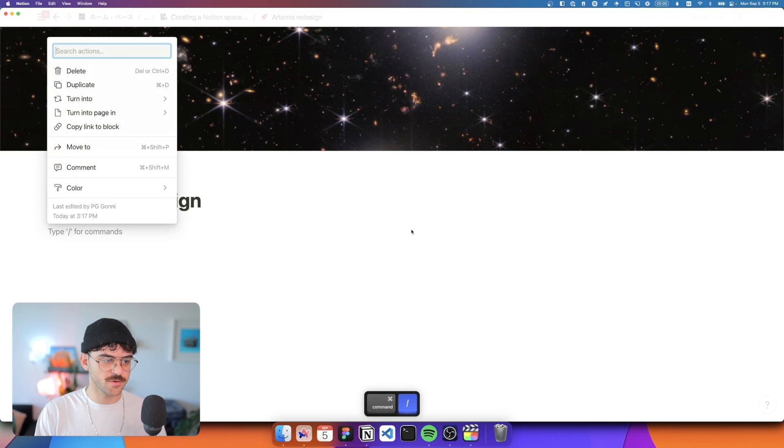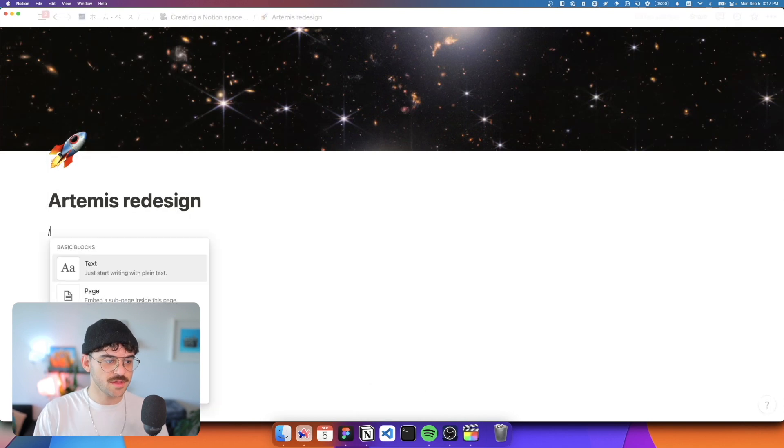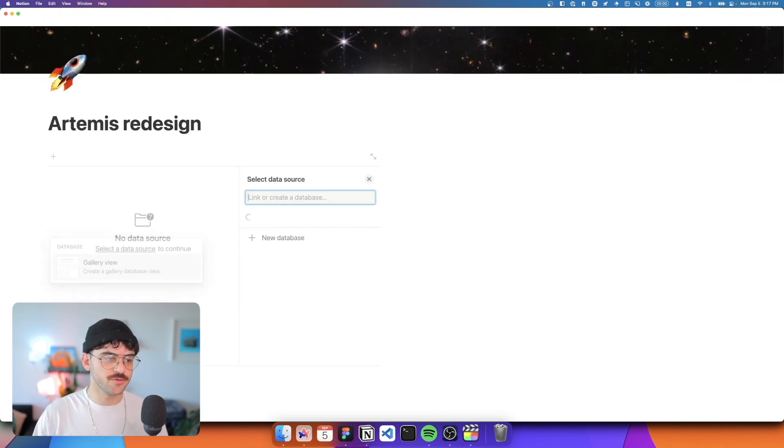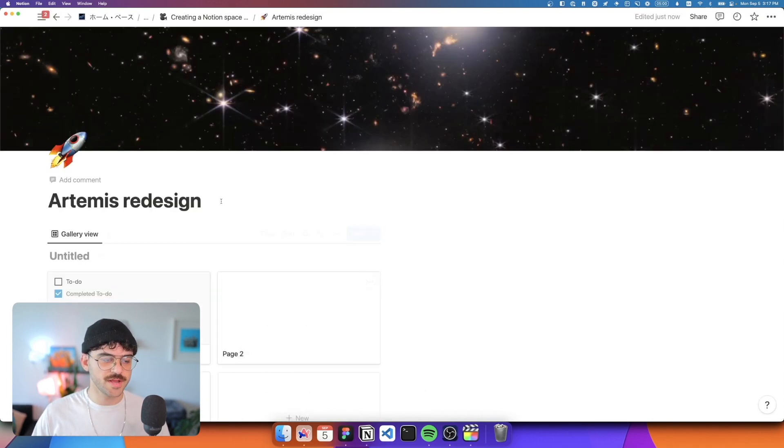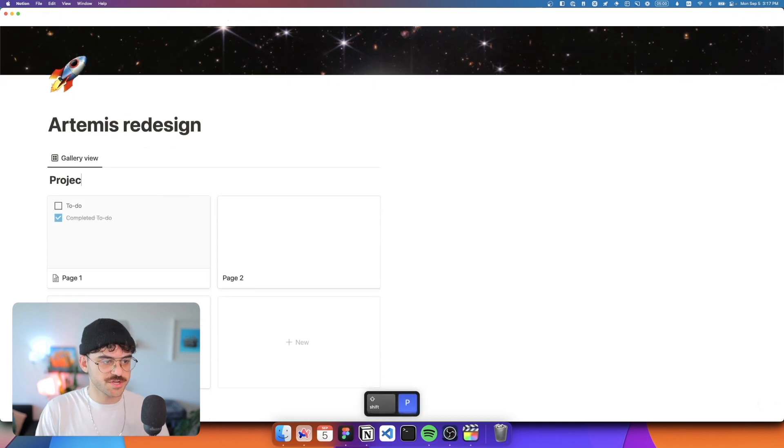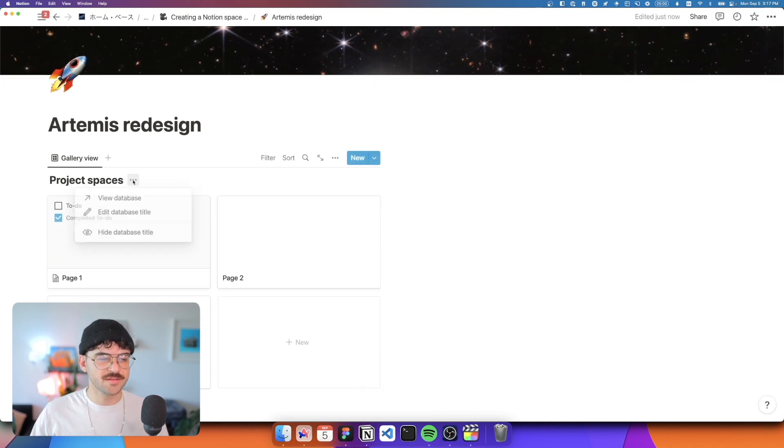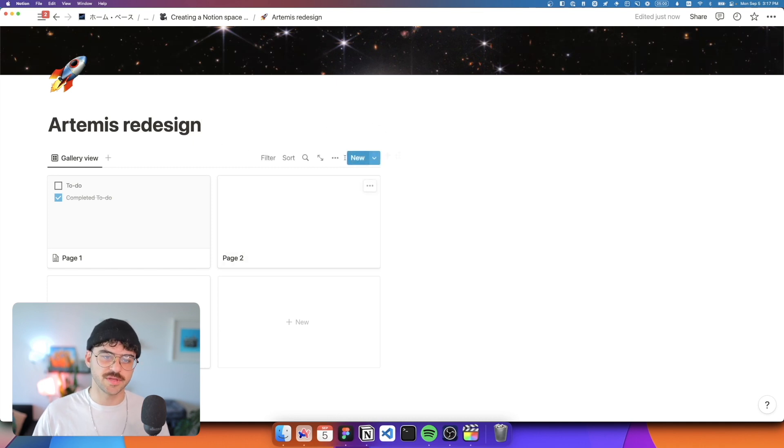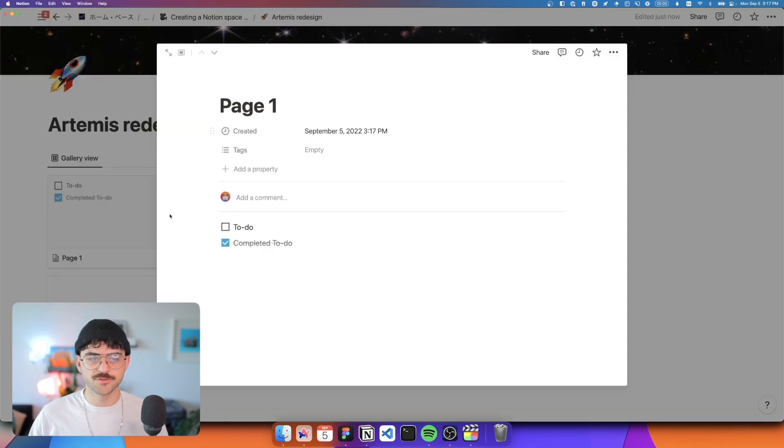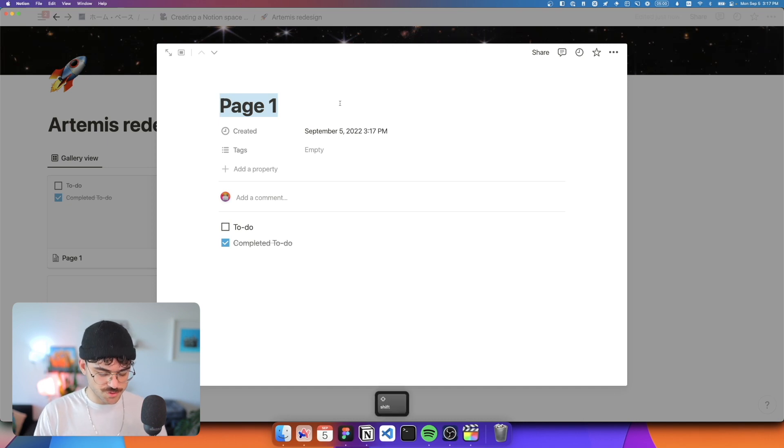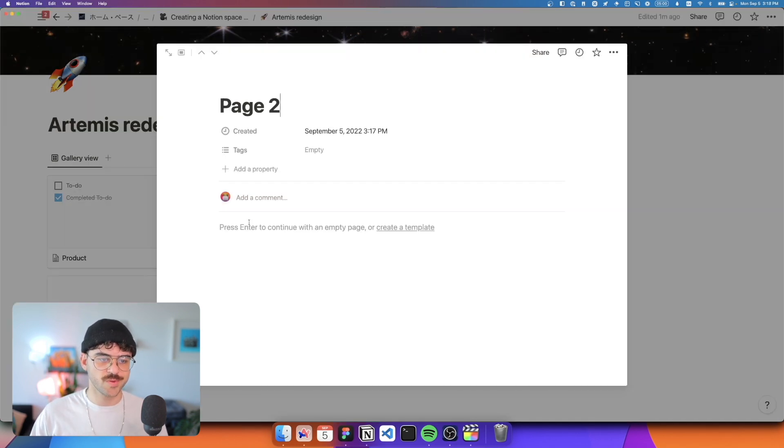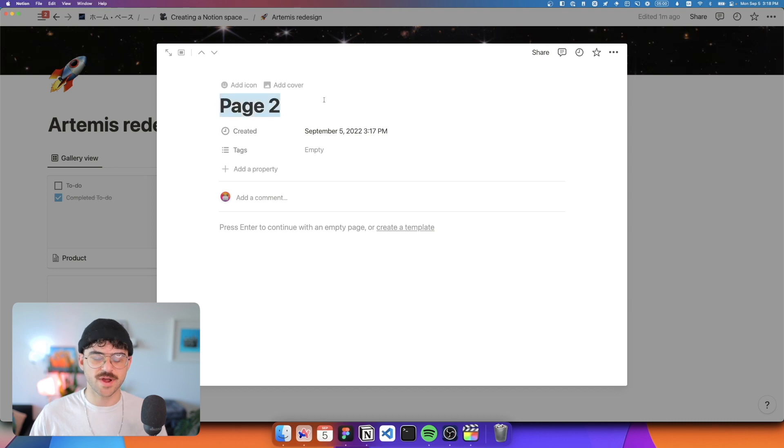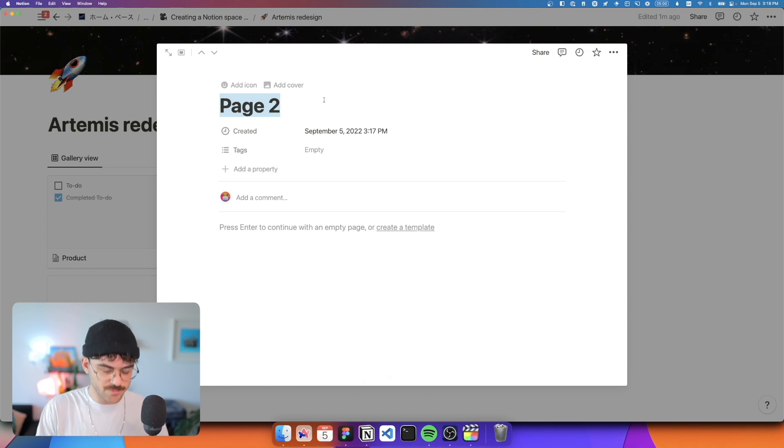The first thing we're going to do here is add a gallery view. We're going to start with a new database and this is going to be called project spaces. I like to hide the database title. Everybody has different opinions, but I think it helps it be a little bit cleaner. All of these pages are essentially going to contain the various areas of our product. Usually we have product. This is where product decisions are made and we keep track of things like OKRs, business value, user value, feature planning, roadmaps, things like that.